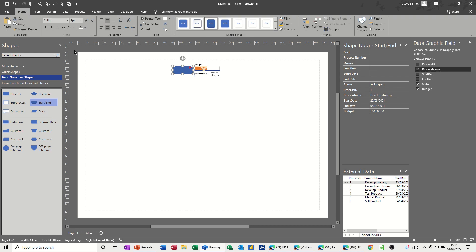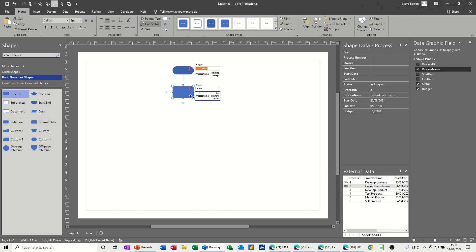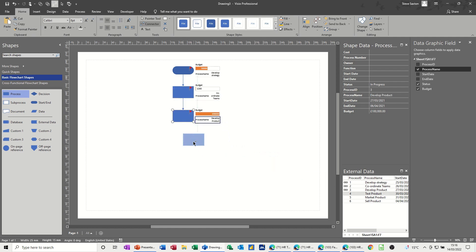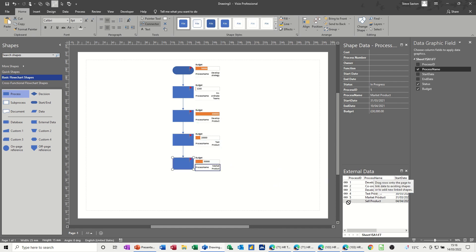If I go back to the Home tab and select the connector tool, when I click on the next one and bring in the next linked bit of information, that's already sitting there. Then I'll bring in the next one — Develop Product. So these are all just going to be straightforward processes, nothing too technical.